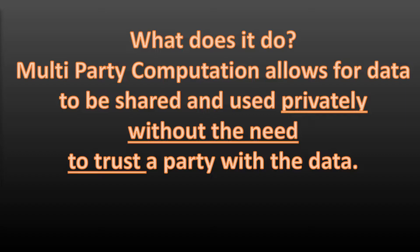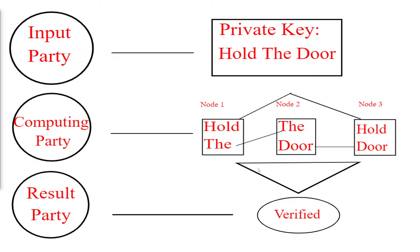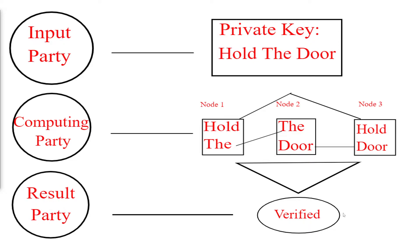So here is our example. We have three parties: one is you or me, the input party with their private key 'hold the door'. The second party are the nodes, they're the computing party. And the third party is the result party, who is like your wallet provider that's going to verify that this private key is correct and you'll be able to enter your wallet and use your funds. This is actually quite similar to the method Credo uses to decentralize their private keys.